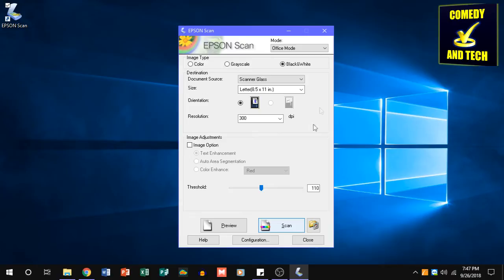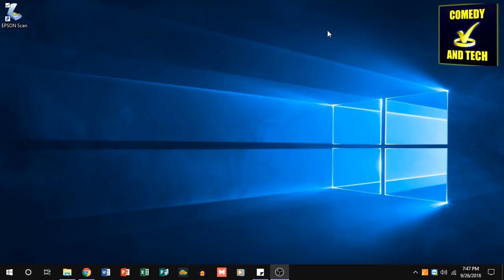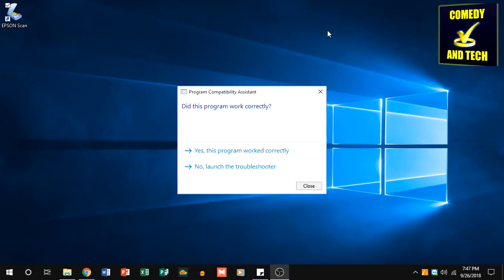When you go to close the Epson Scan software, Windows may prompt you with a message asking, Did this software run properly? Just click Yes to that, and you're good to go.